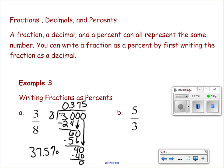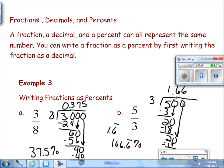Pause the video and work out part B — change that to a decimal, then to a percent. In B, we took 5 divided by 3. 5 divided by 3 is 1.6 with a bar notation over the 6, because the 6 continues to repeat. That's the answer in decimal form, but we're asked to put it in percentage. So we move the decimal place two places to the right, keeping in mind the 6 also repeats. Your final answer for percentage would be 166 and 6 tenths with bar notation over the 6.